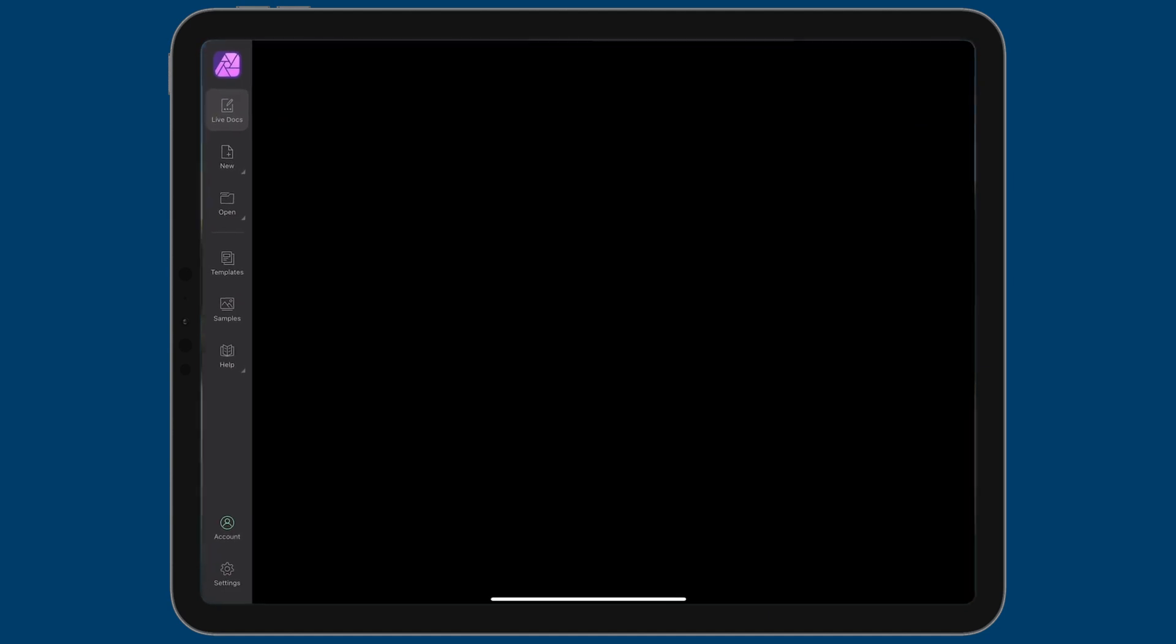So I'm going to launch Affinity Photo here. And on the left, the first thing I'm going to do is tap on new. And you can see the things that I really want are the HDR merge and the panorama.